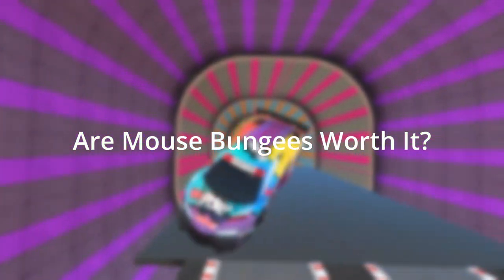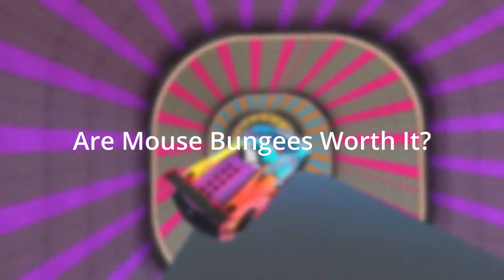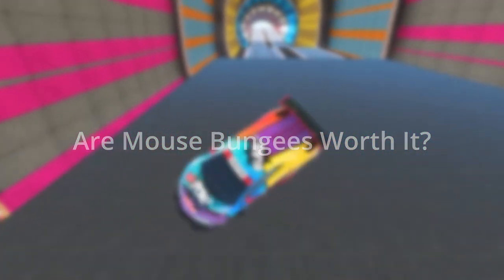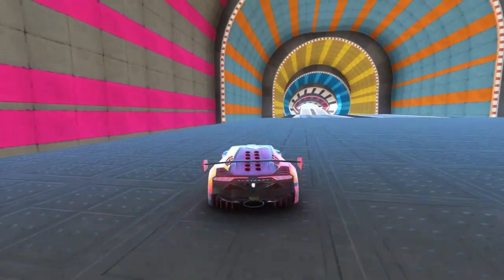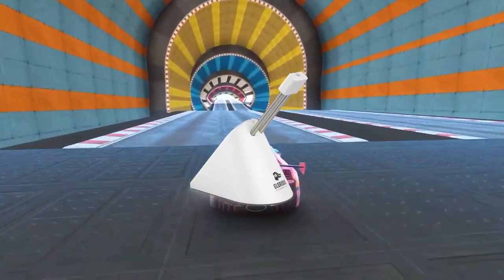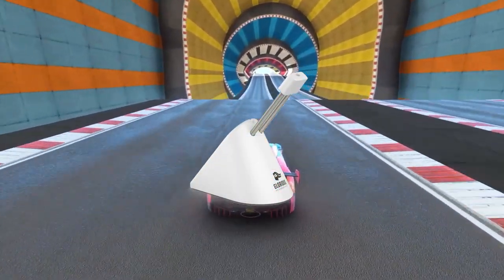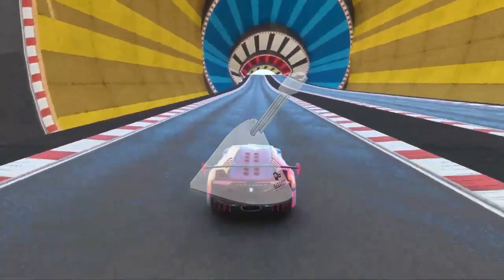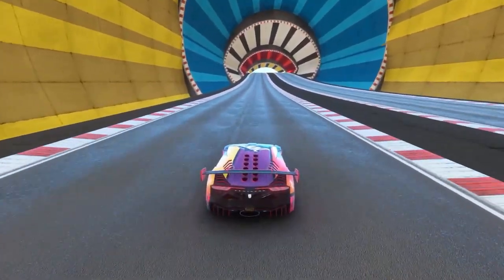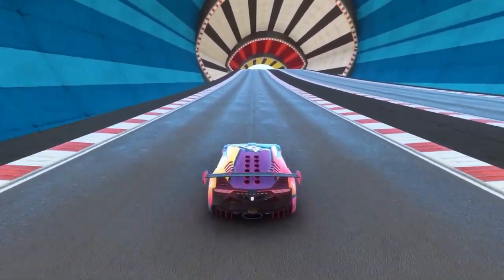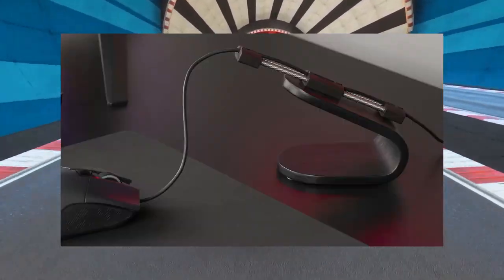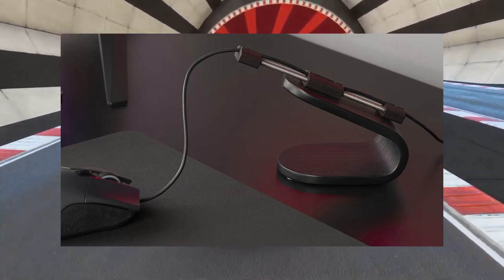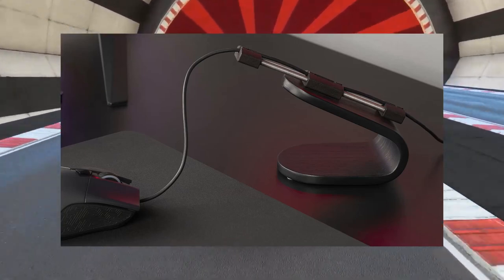Are mouse bungees worth it? I personally have the Glorious mouse bungee and it has been a pleasure using it on my Final Mouse Cape Town. Now what are the benefits and are they really worth investing in? In this video I will share with you guys three main ways that mouse bungees could be a helpful addition to your gaming setup.